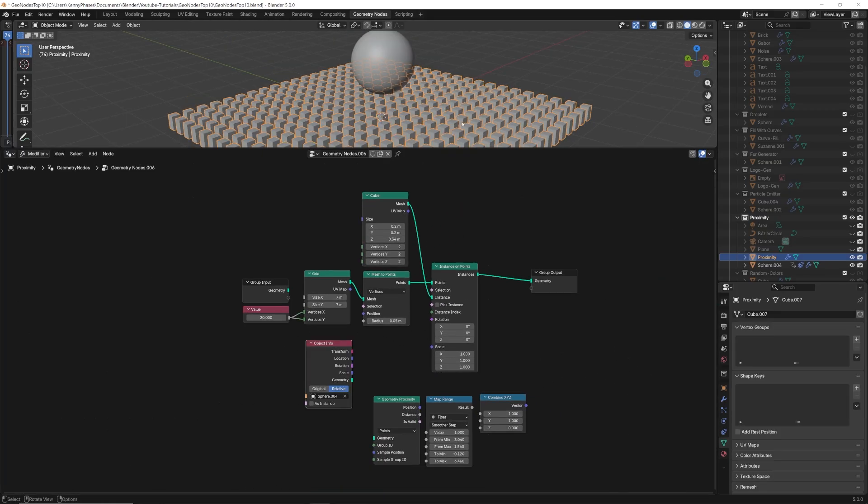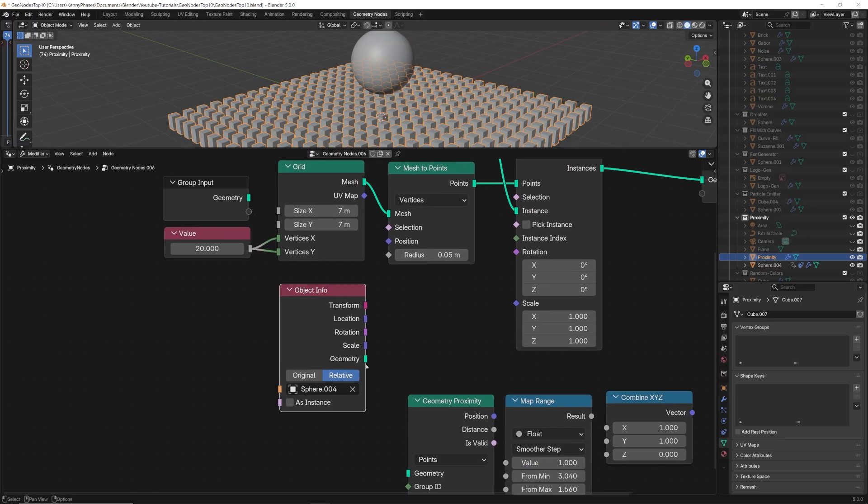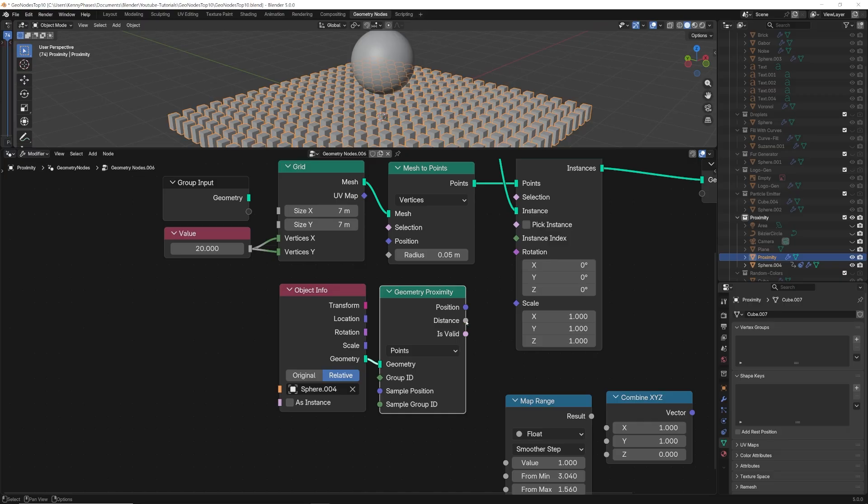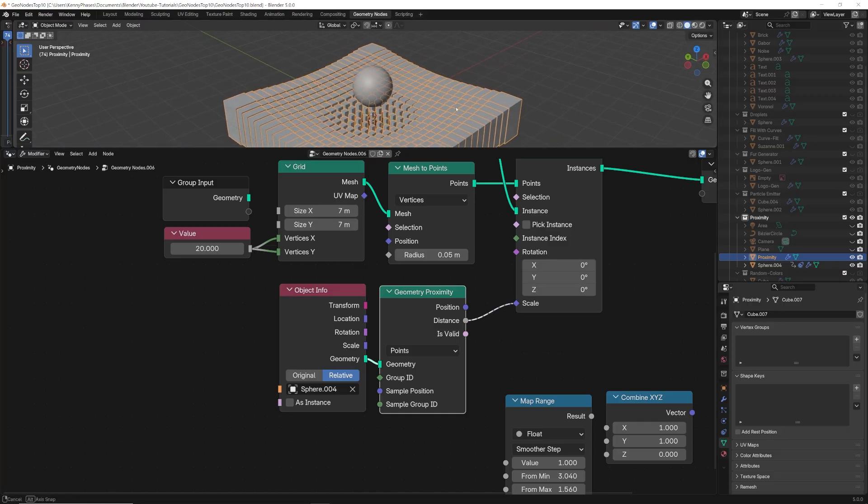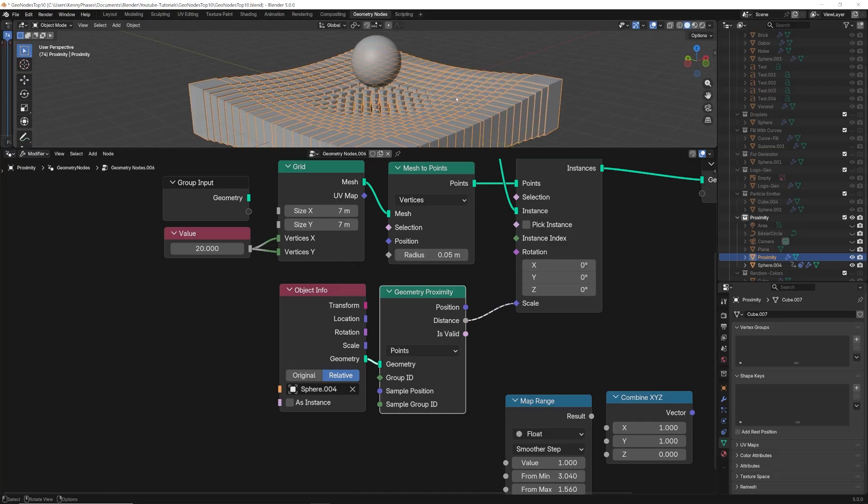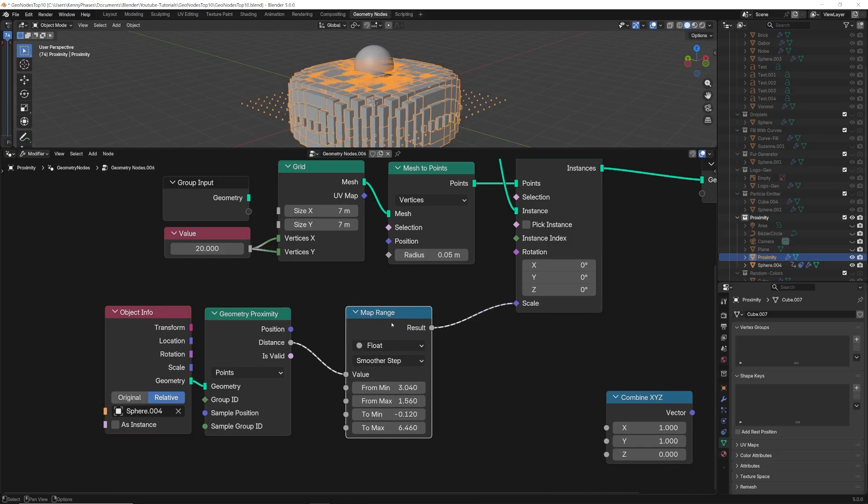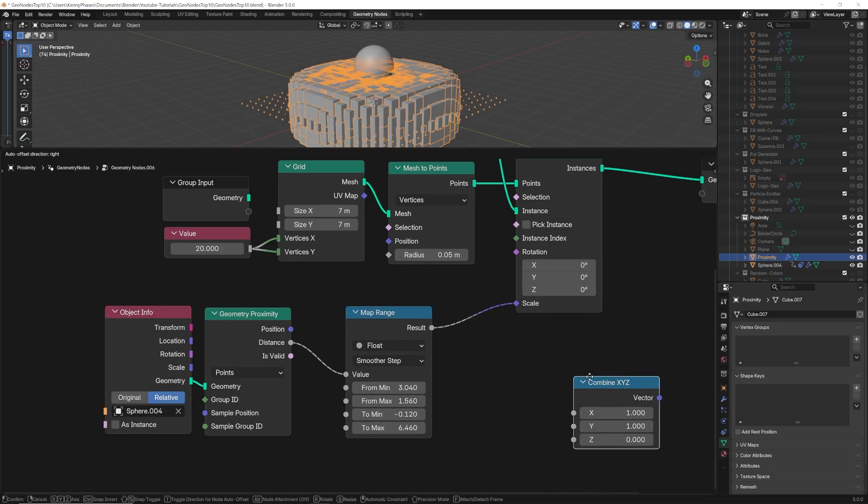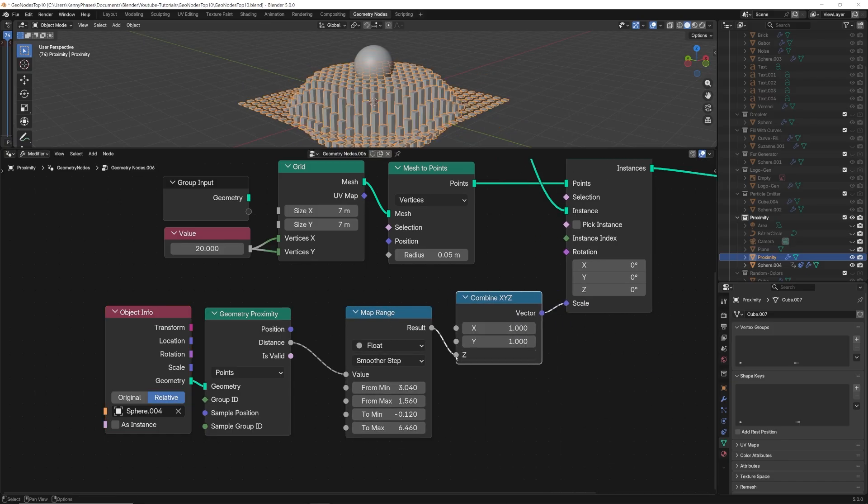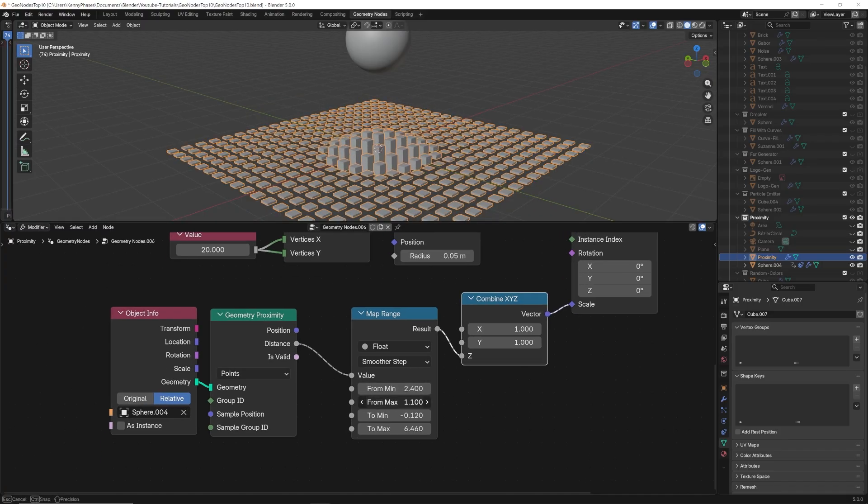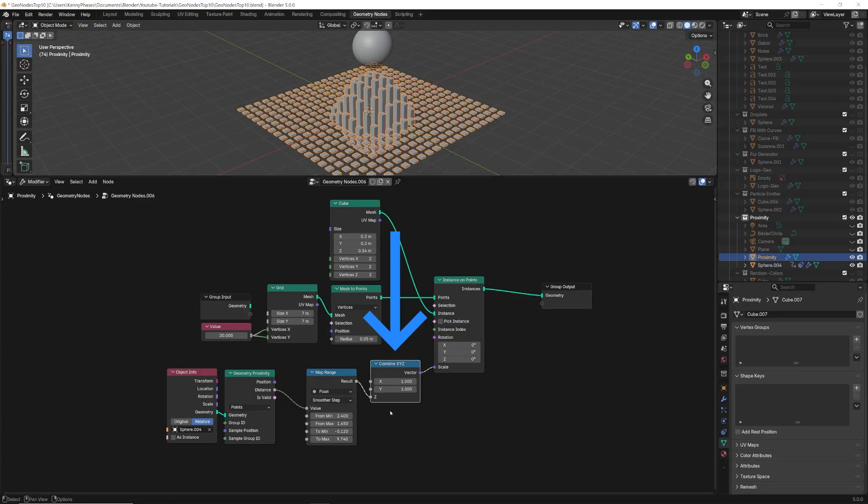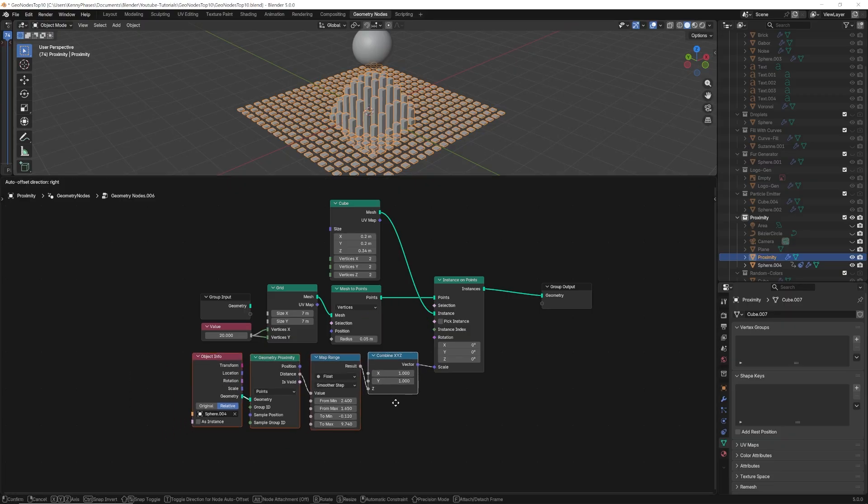Next, we'll need a separate object outside of our geometry node setup to be used as the proximity reference. We'll plug this object's geometry data into our geometry proximity node. Using the distance output, we can precisely calculate its distance from our instances. If we plug this into the scale, we can affect the scale of each instance within the proximity to our reference object. Now we can fine-tune this using the map range node and experiment with the values. This map range node will determine the spacing and intensity of the proximity falloff. Lastly, we'll only target the z-axis for the specific look you can see on screen.